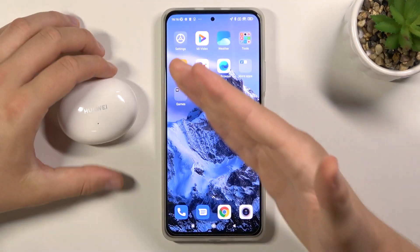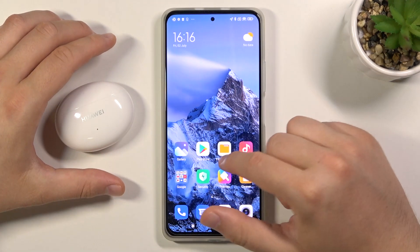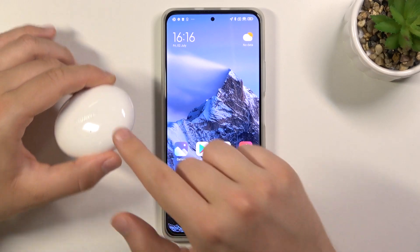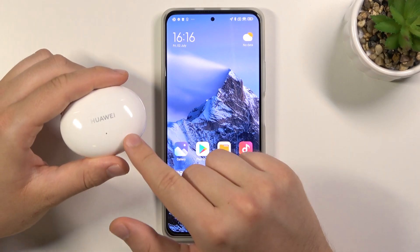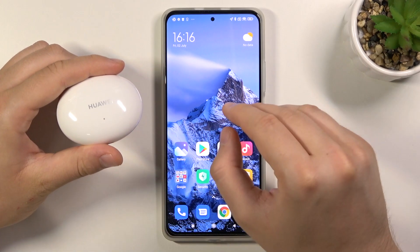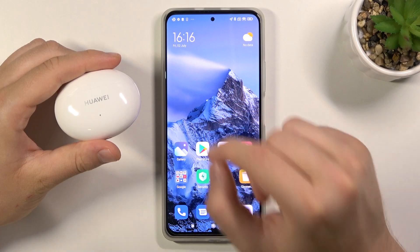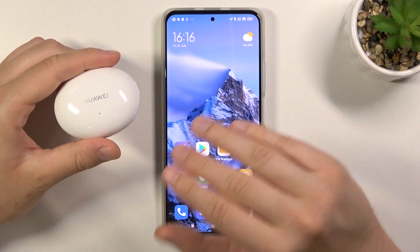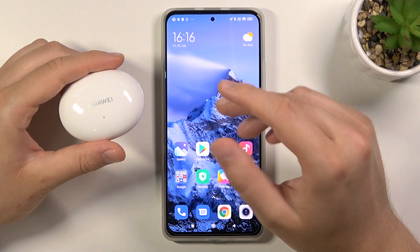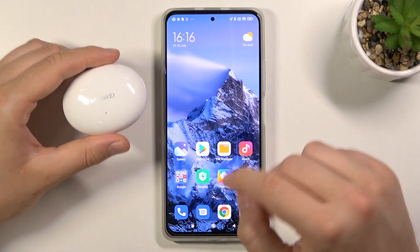When you download the application from the Play Store you will not be able to find Huawei FreeBuds 4i in that application. In the Play Store we cannot find the latest version of this application. So, what we have to do?